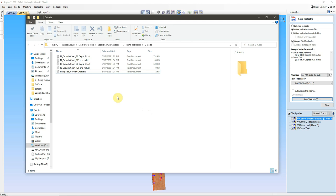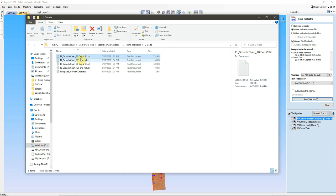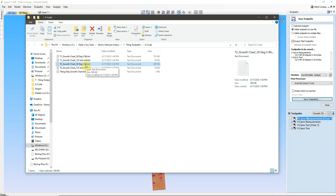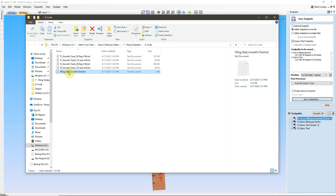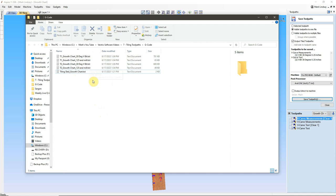Then I'll come into my G-code file, and we see I have a growth chart 30 degree V-bit toolpath for Tile 1, and a 1 1/8 inch end mill toolpath for Tile 1. Then I have a 30 degree V-bit toolpath for Tile 2, and a 1 1/8 inch end mill toolpath for Tile 2. I also have my Tiling Sled growth chart toolpath. Those are the two holes that I'm drilling into the Sled that I'm mounting this growth chart material onto.